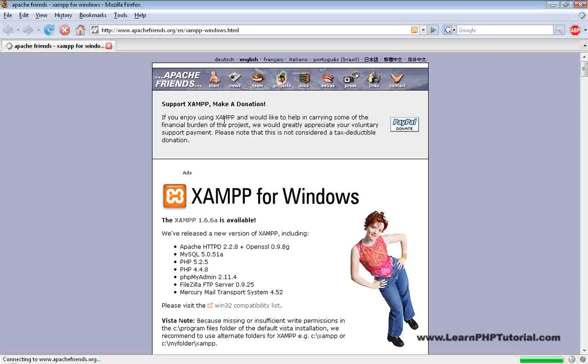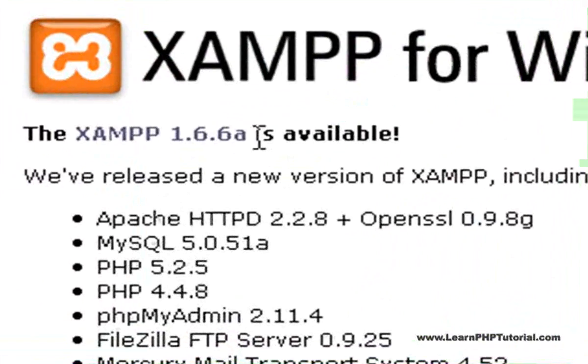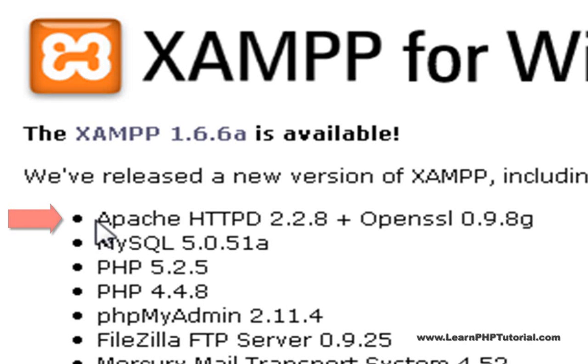The software bundle we're going to install is called XAMPP. For this video, we're going to be using the Apache web server and of course, PHP.